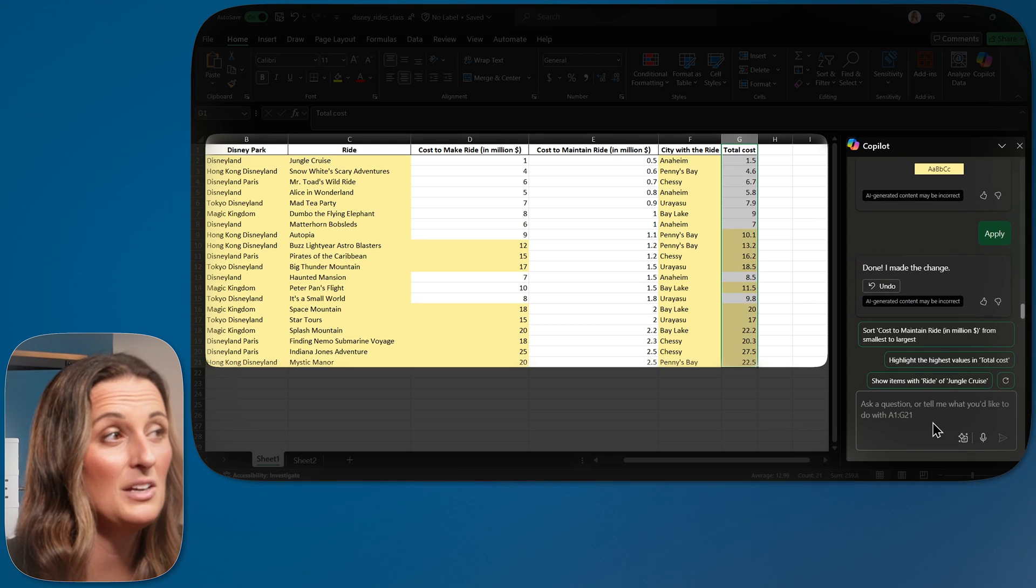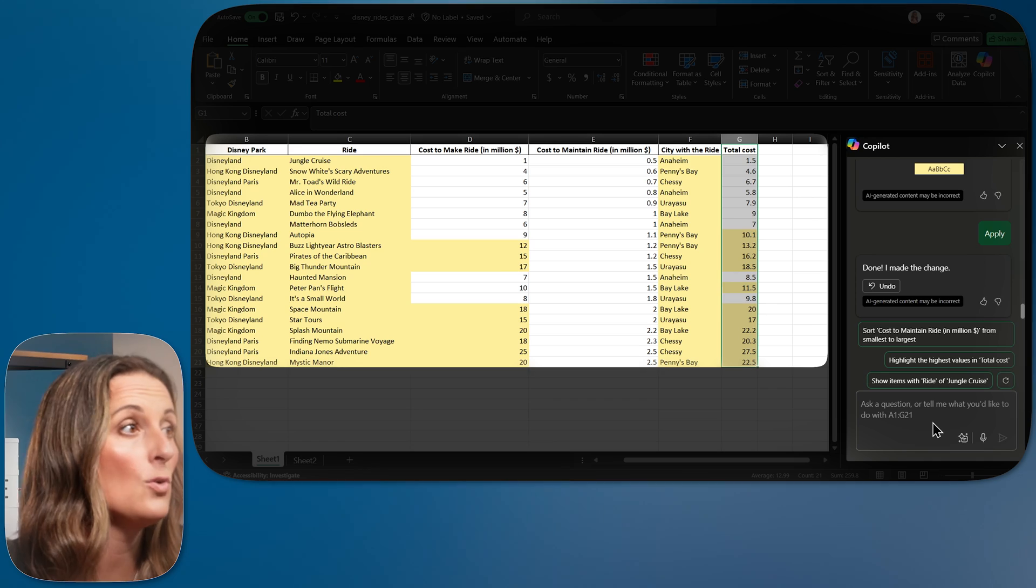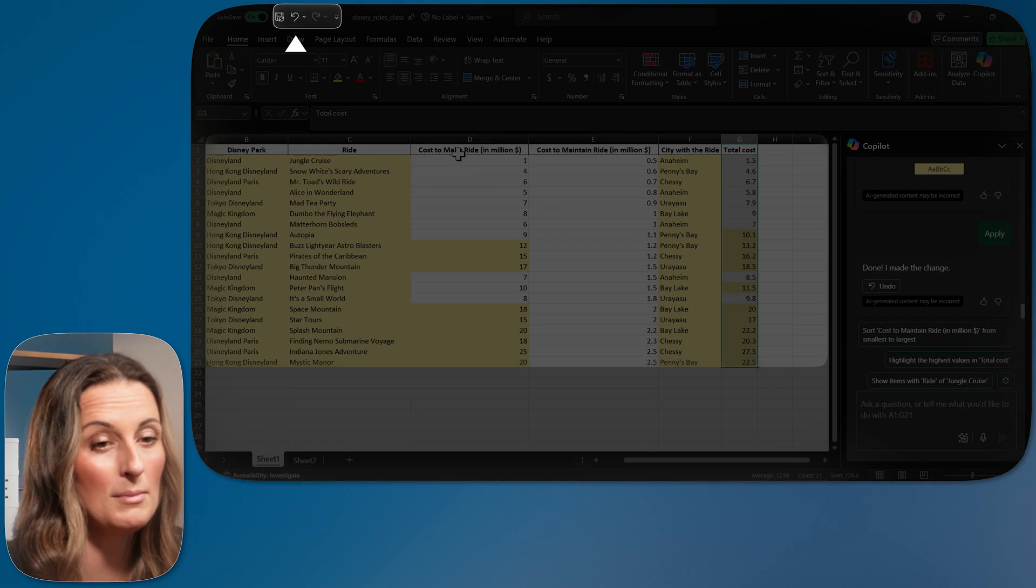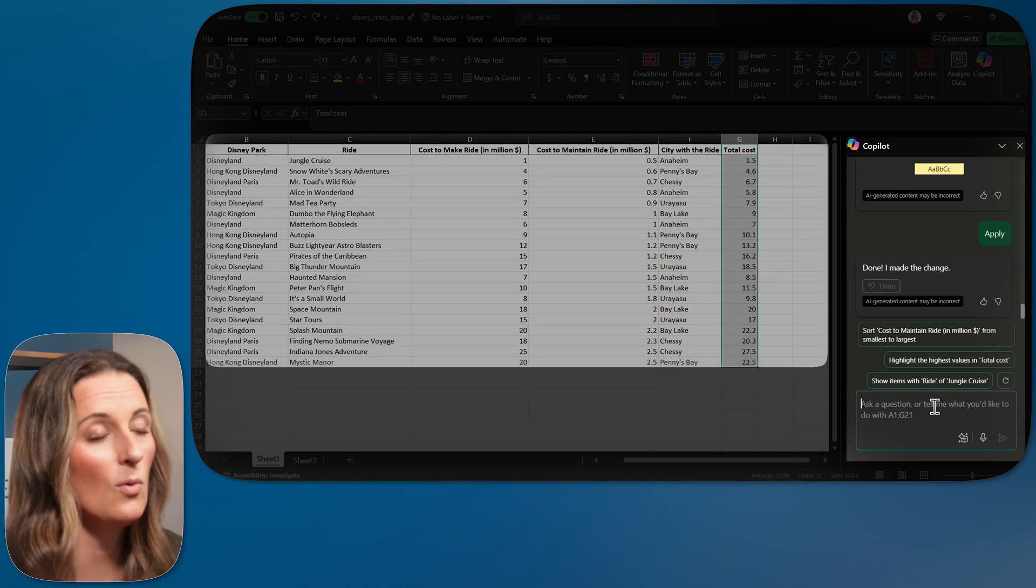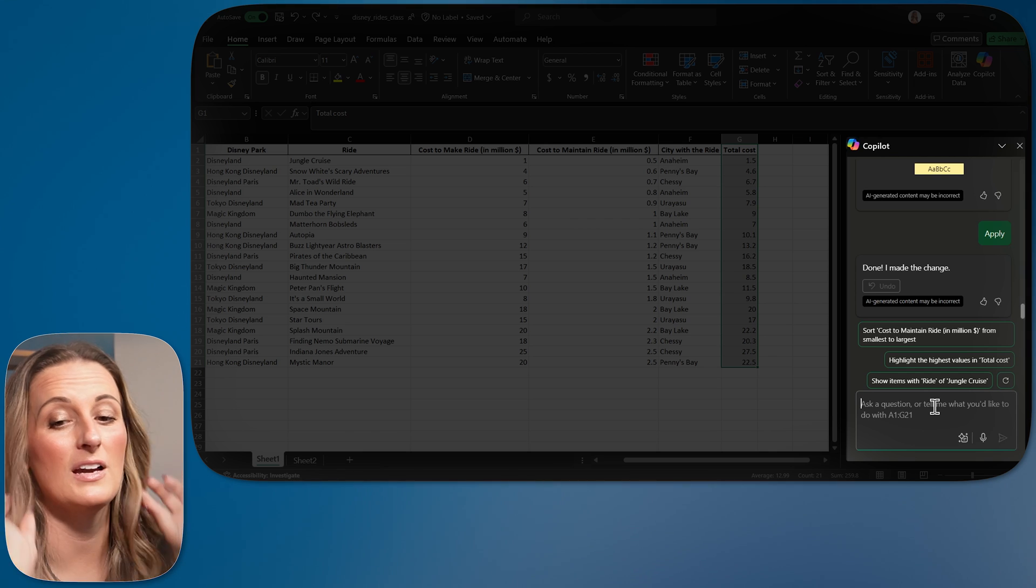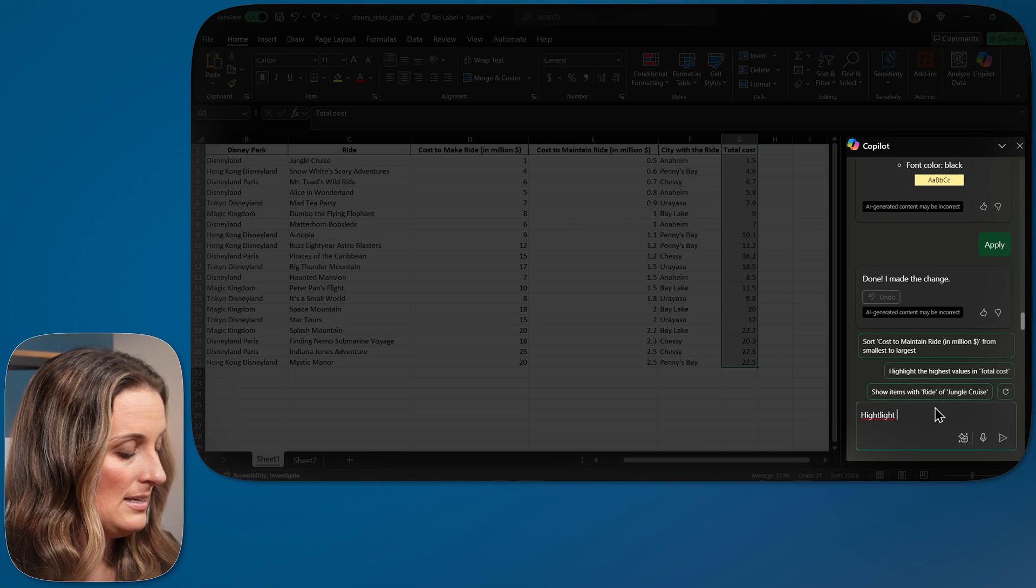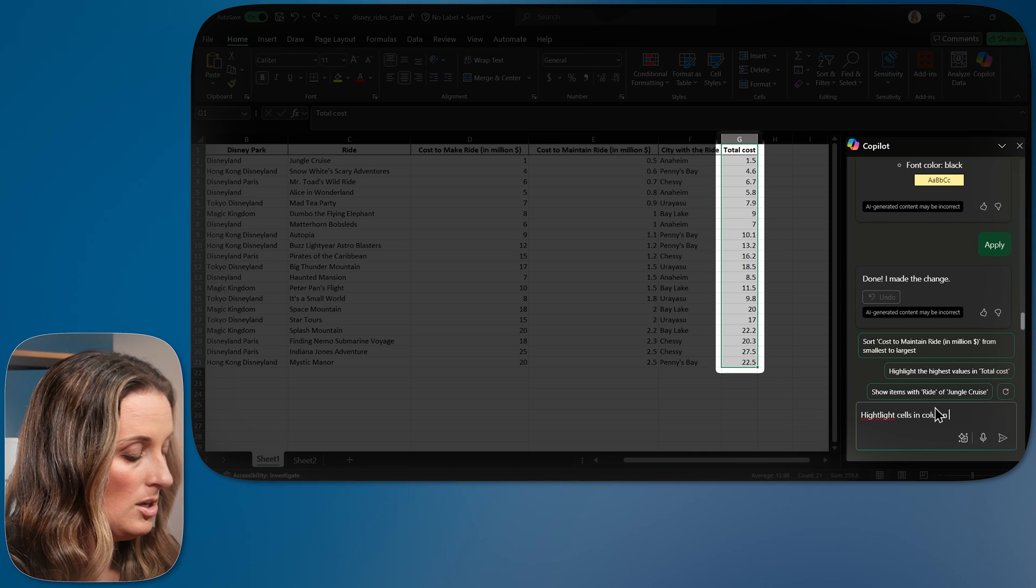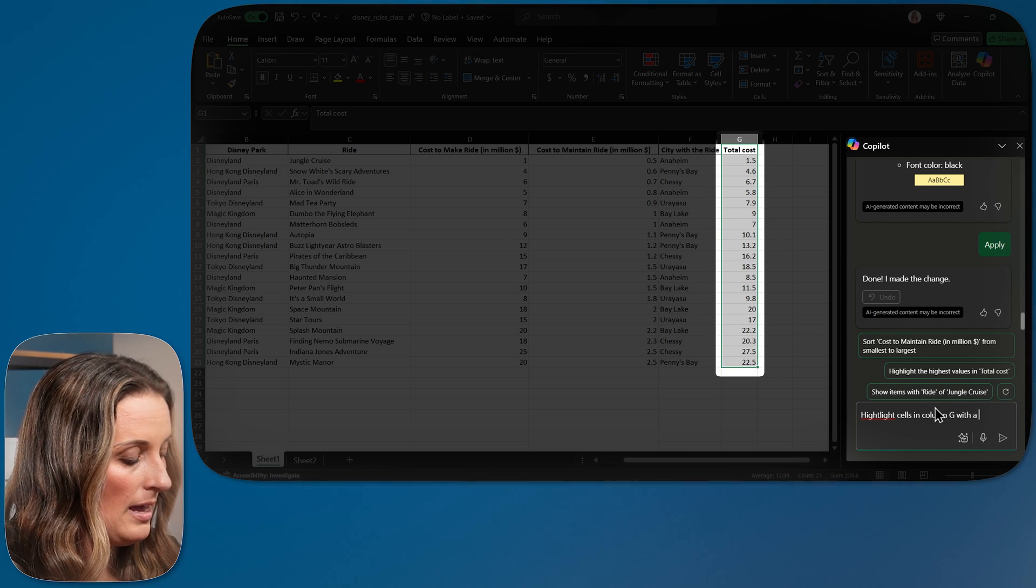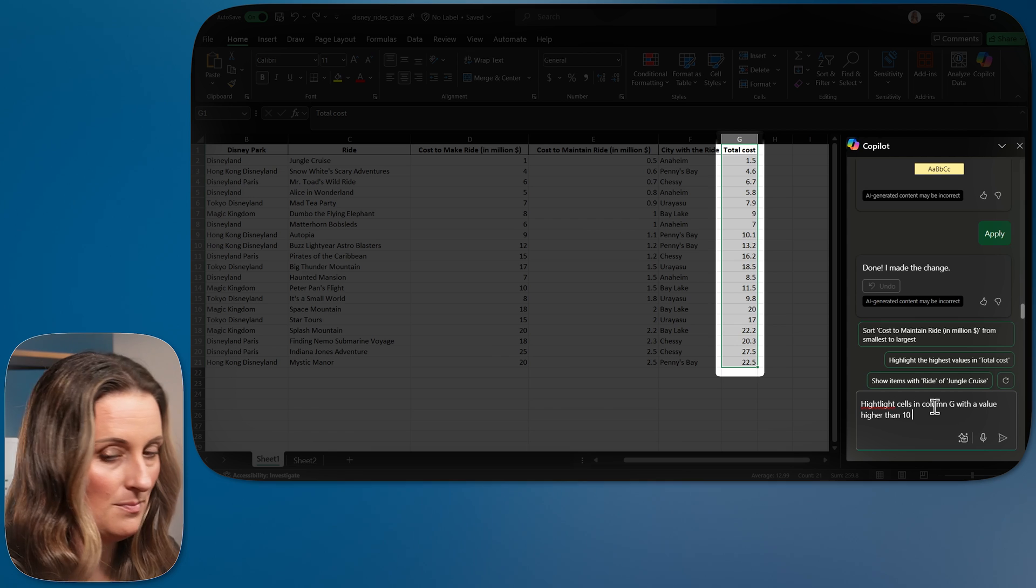Let's see what a very vague prompt is going to get me. It did exactly what I thought it would end up doing. It highlighted way too much. So I'm going to hit undo and I'm actually going to be a bit more specific this time.